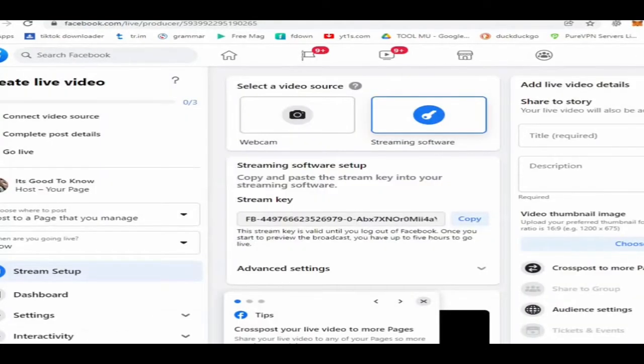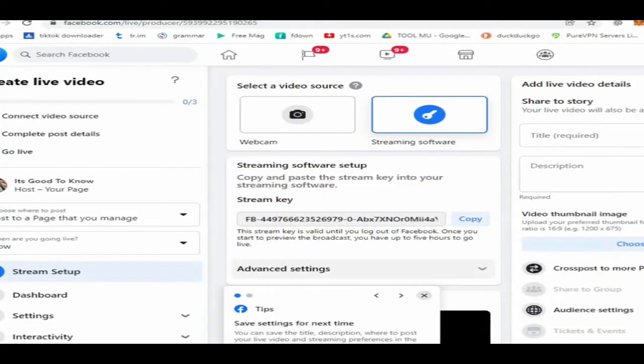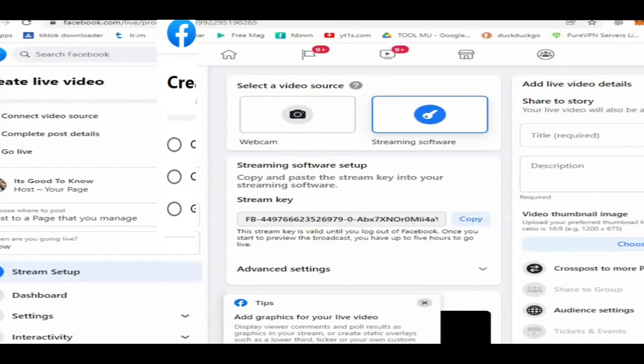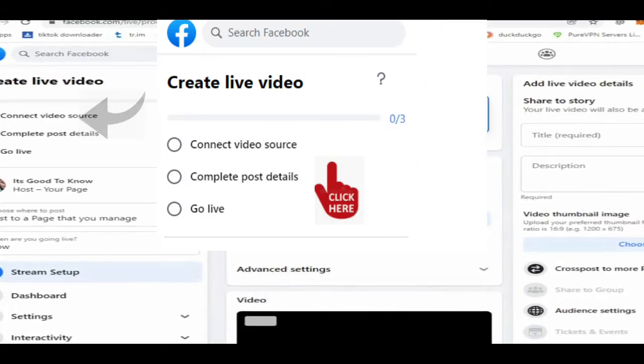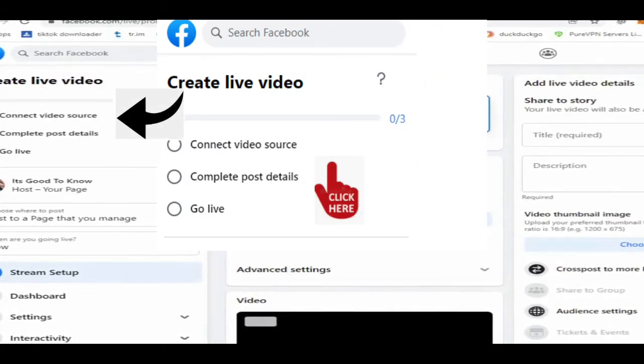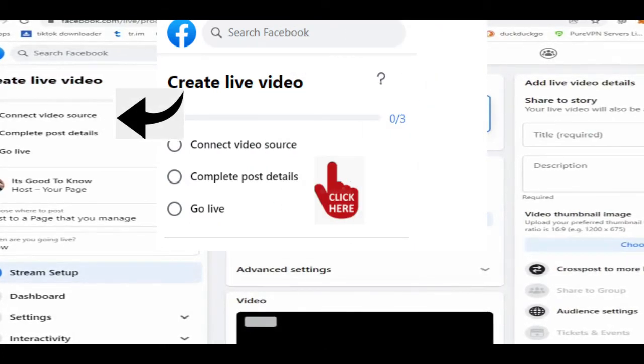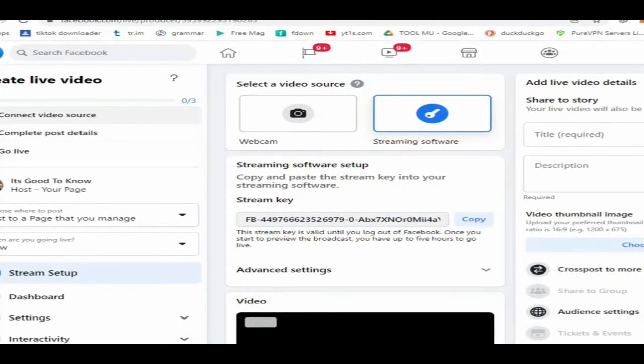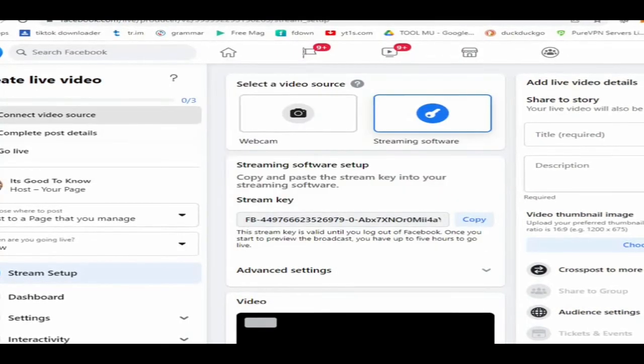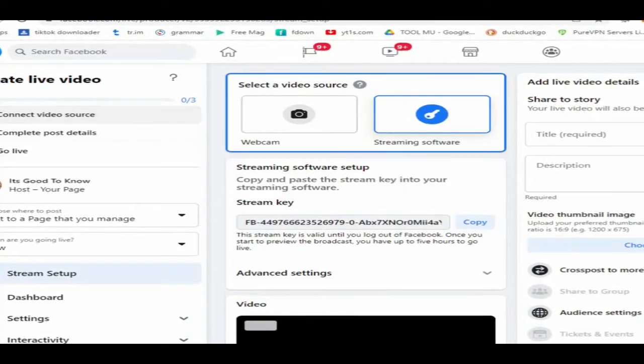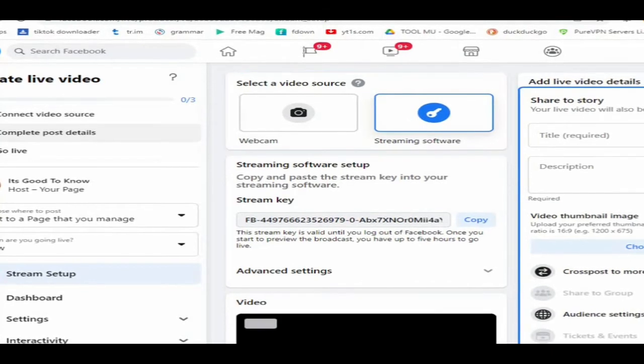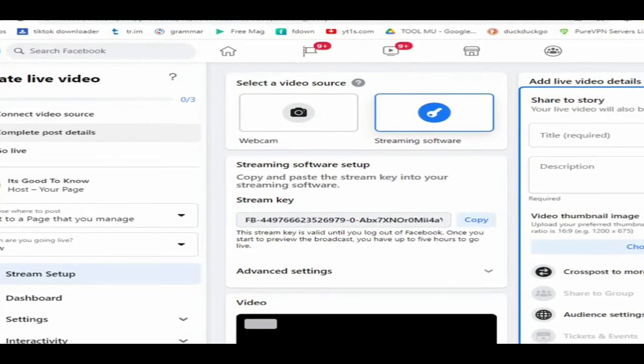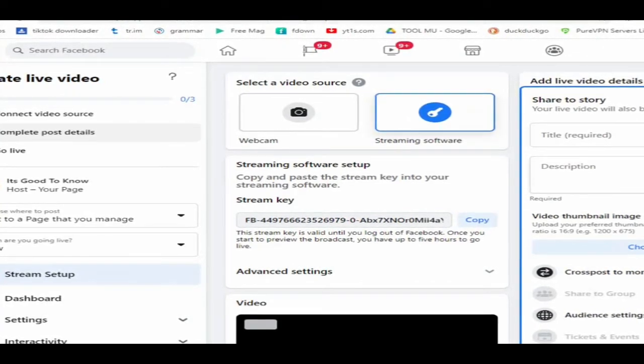As you can see in the video, Create Live Video has three options. First, select or click Connect Video Source, then click Complete Post Details. Fill up the live video details at the right side of your screen. You will see title and description. Write your live stream title then description.